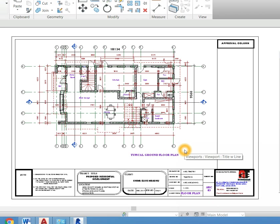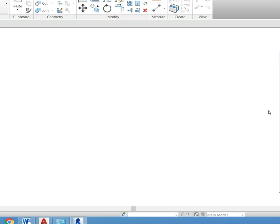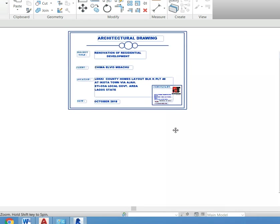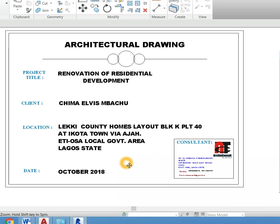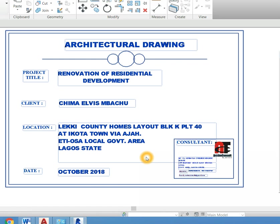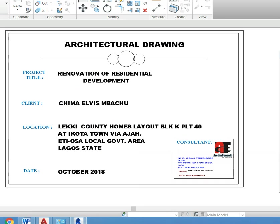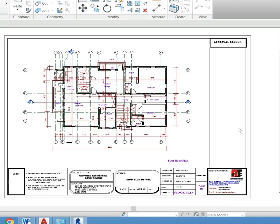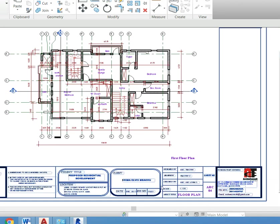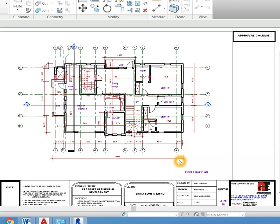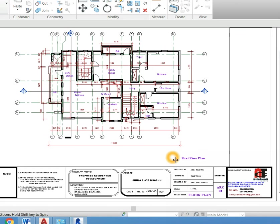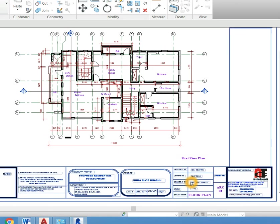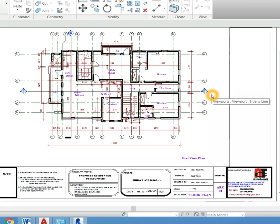Sometimes after you have produced your drawing, you need to convert it to PDF so that you will be able to send it to your clients or print it in a computer business center, because the computer business center may not have Revit in their system, and so it is necessary for you to convert it to PDF so that you will be able to print it.